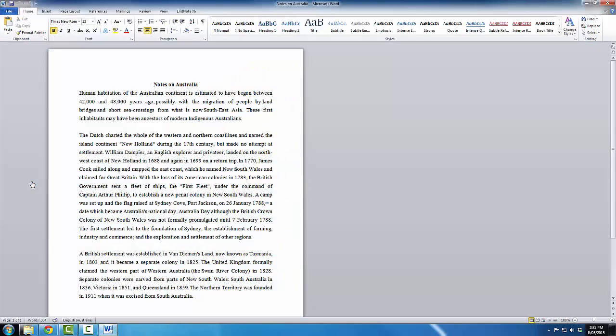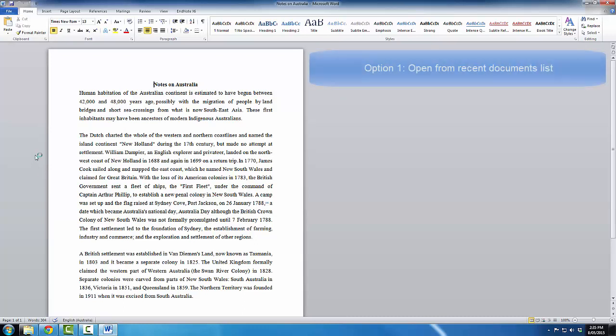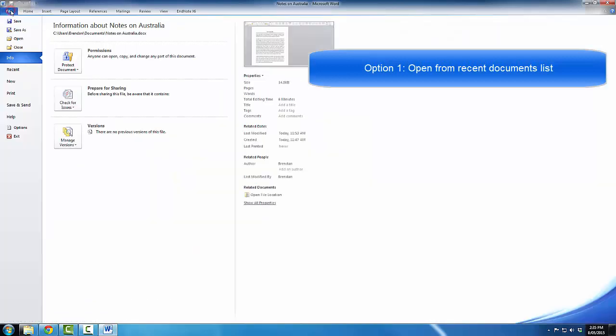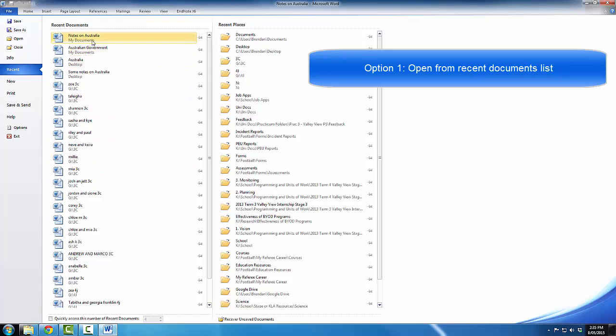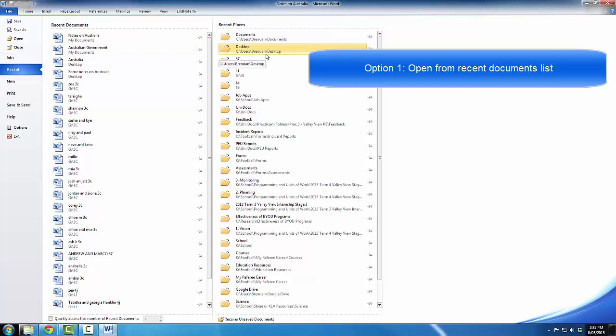So there are my options for opening up files. Let's quickly review what those were. The first one, click on File, click on Recent, and you can find the file in the list of recent documents, or if you know which folder it was in, you can go to the specific folder and open it up from there.